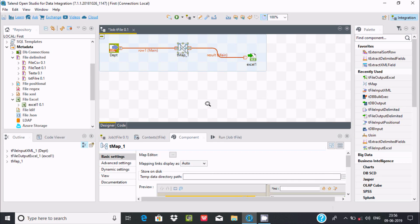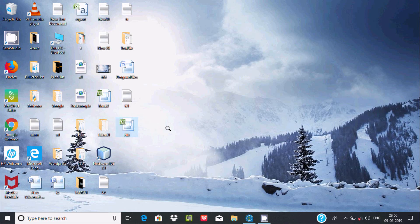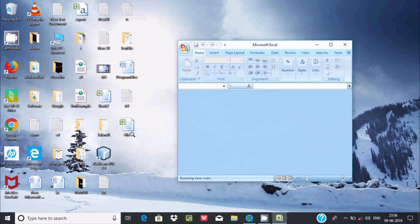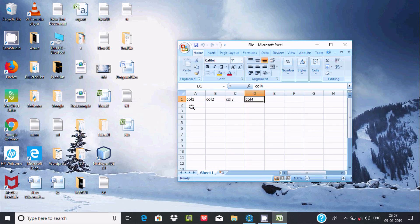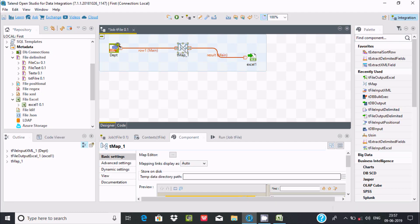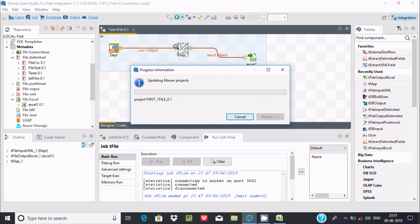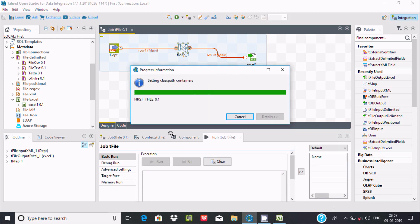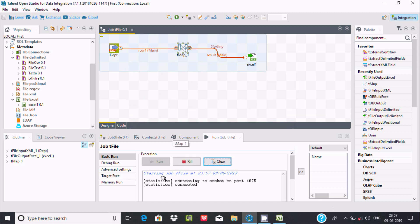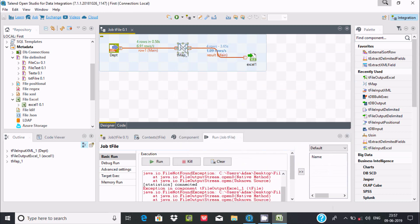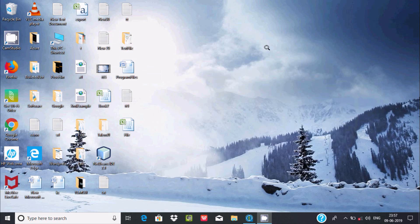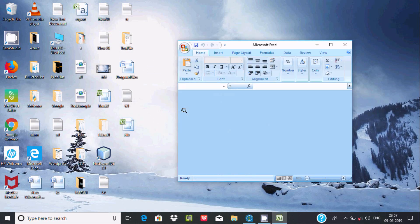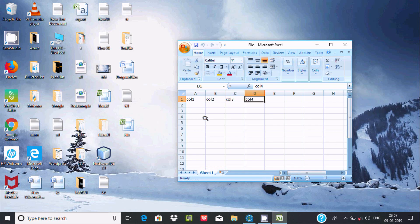Everything has been done. In the Excel file it currently has col1, col2, col3, and col4. Now let's execute the job. It's connected and connected - file loaded successfully. Let's open the file once again.